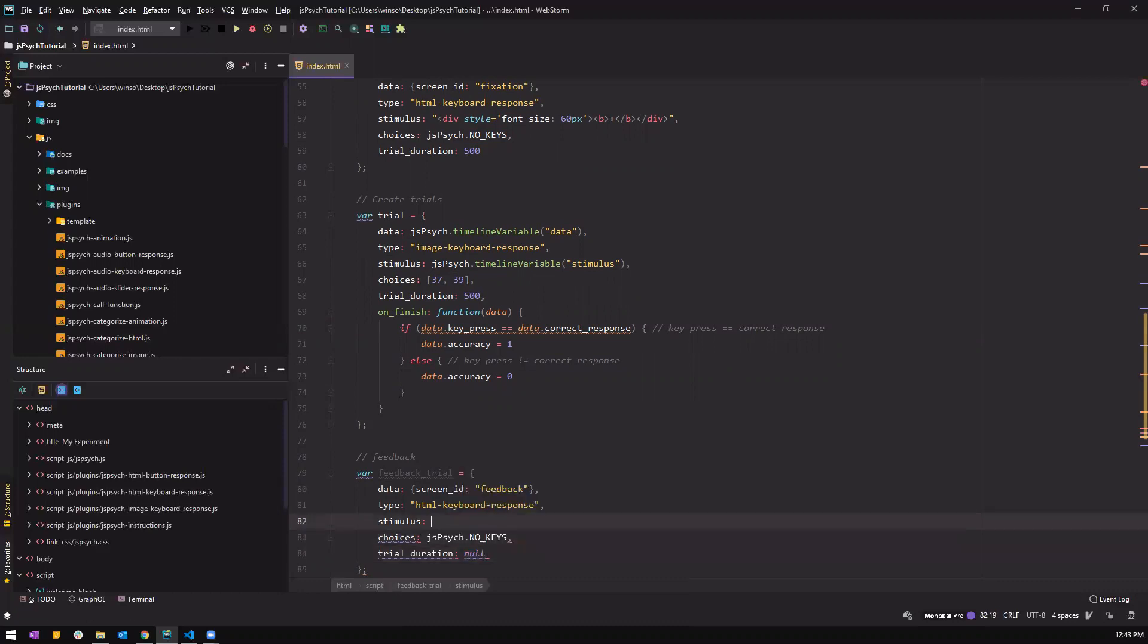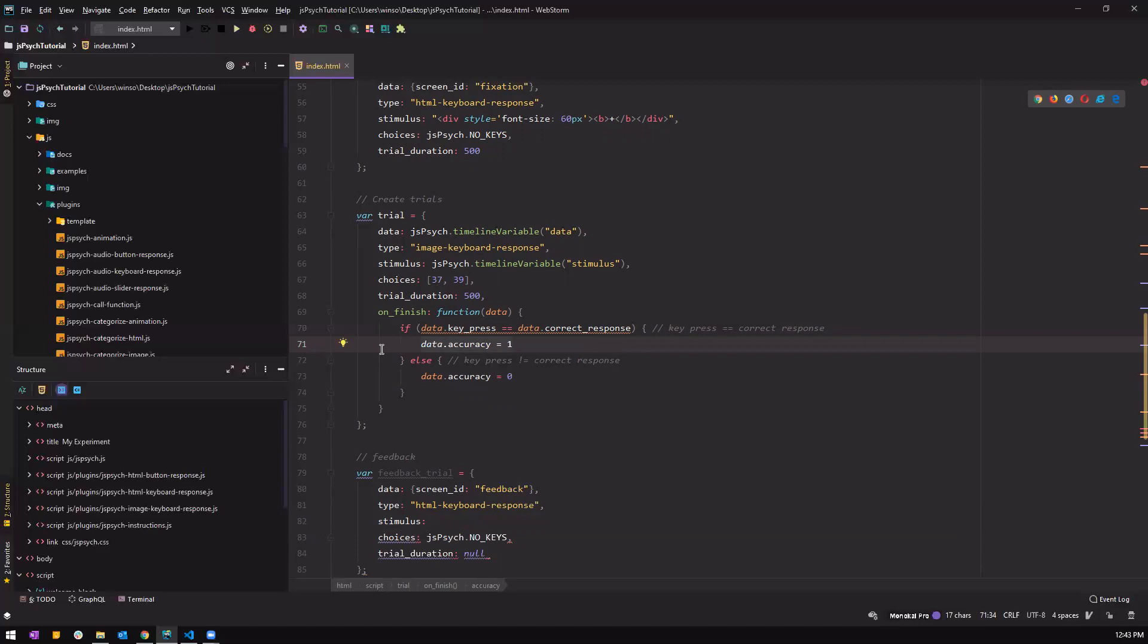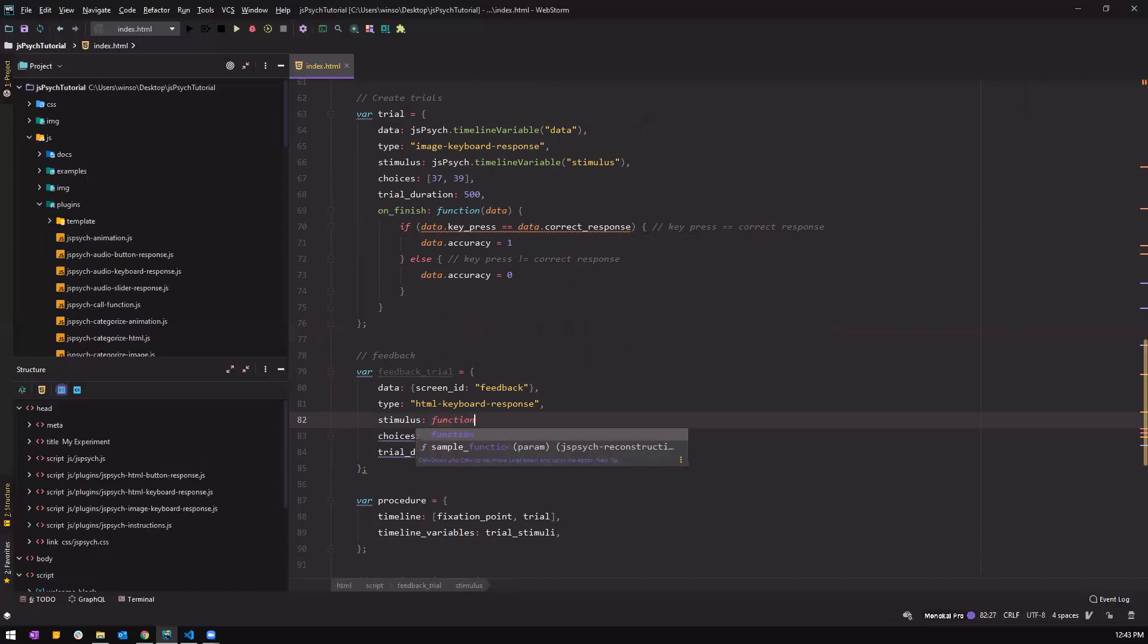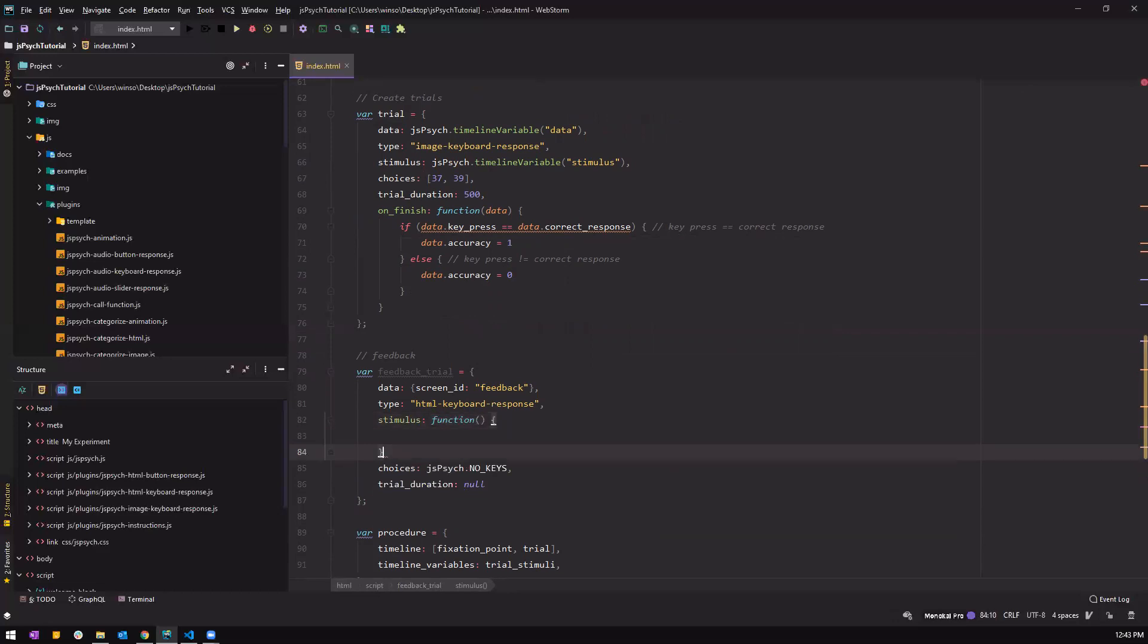Now to test it, for stimulus we need to retrieve whether the person did the trial correct or wrong. So remember in our trial we have the data accuracy, we need to obtain this data from the previous trial because this is another screen right now. So we have to obtain this data from the last trial, so we have to create a function to do that.